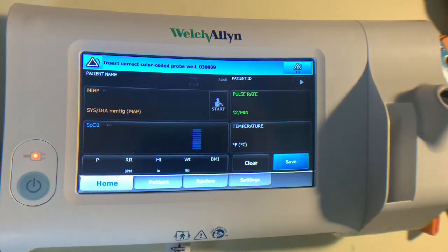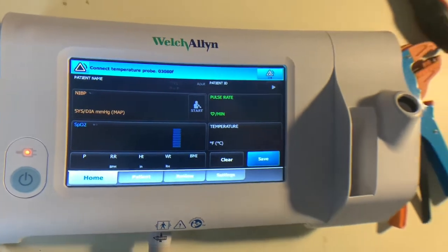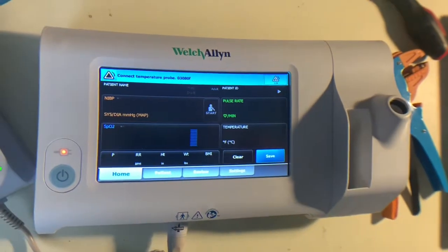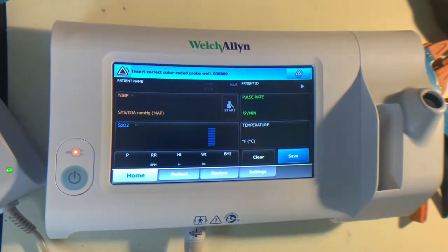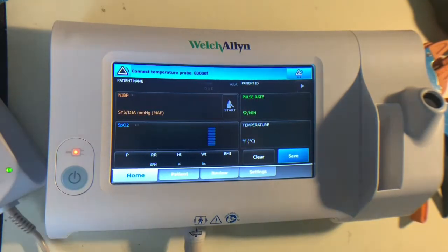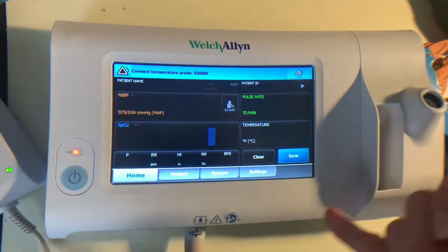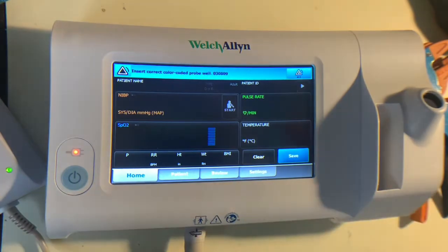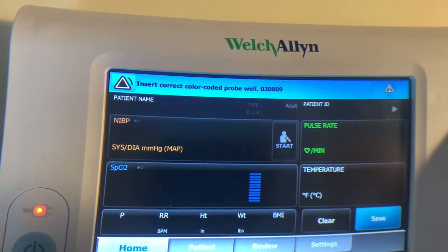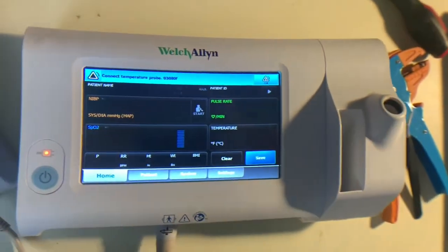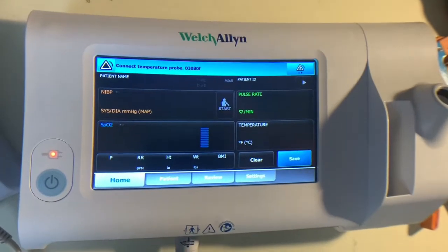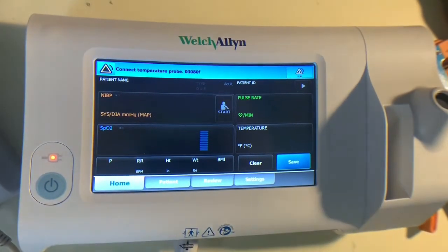In this video I want to go over the networking behind the Welch Allyn spot monitors and how to get them connected to a network. This monitor is fresh out of the box, hasn't been used, doesn't have a thermometer or the SpO2 sensor connected so it's going to keep complaining that it doesn't have those things, but we don't really need them for this video.